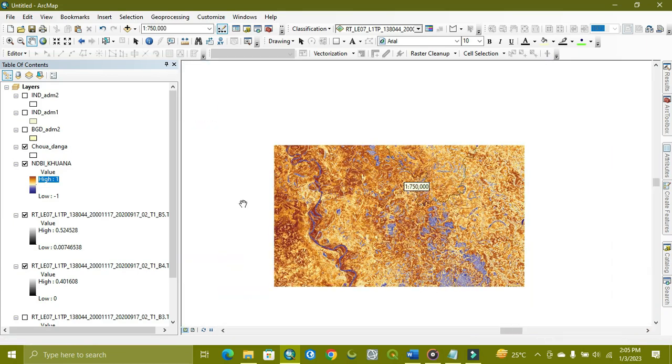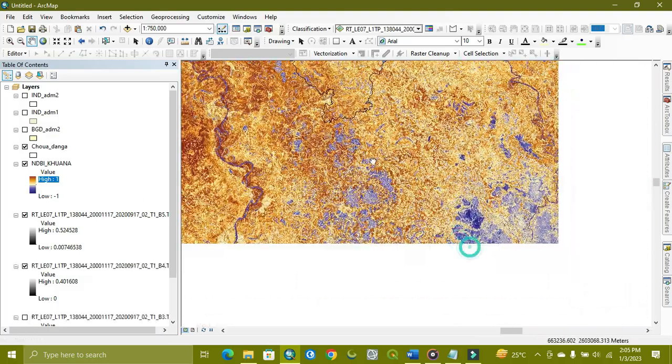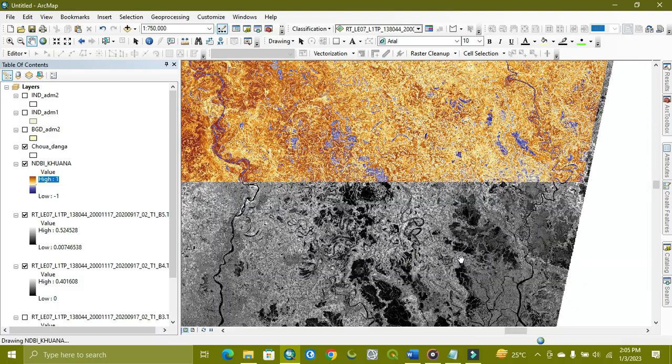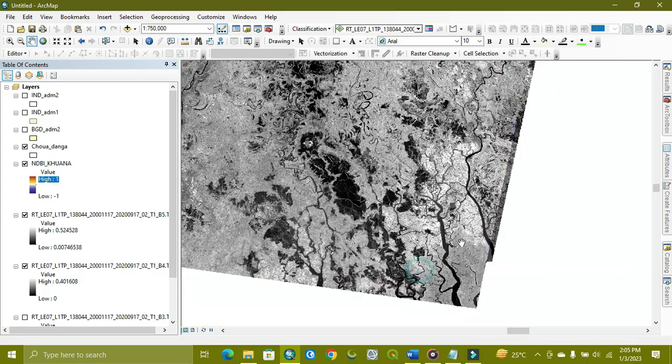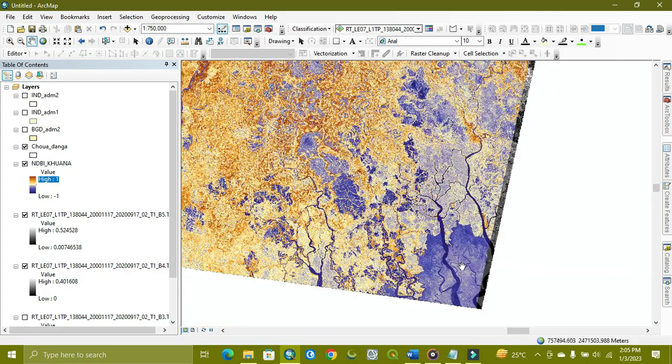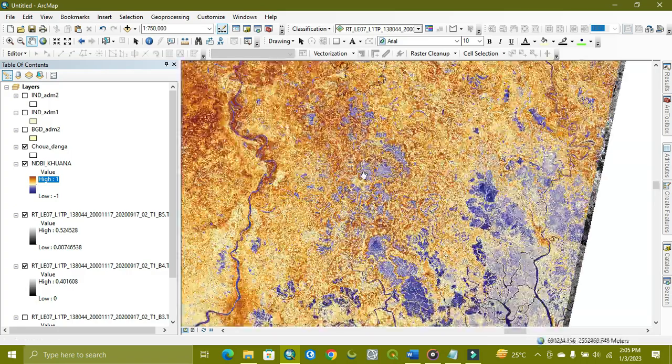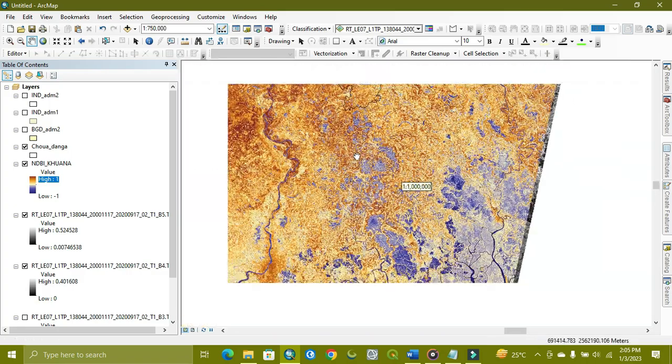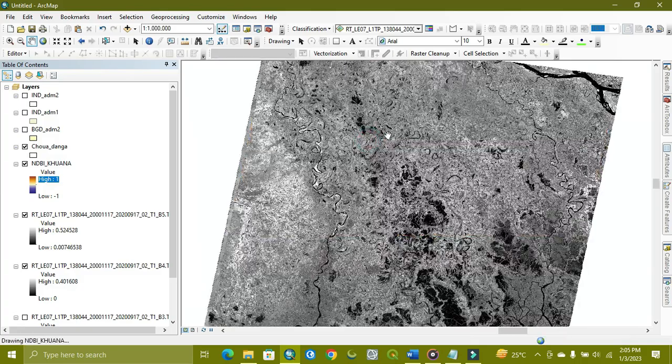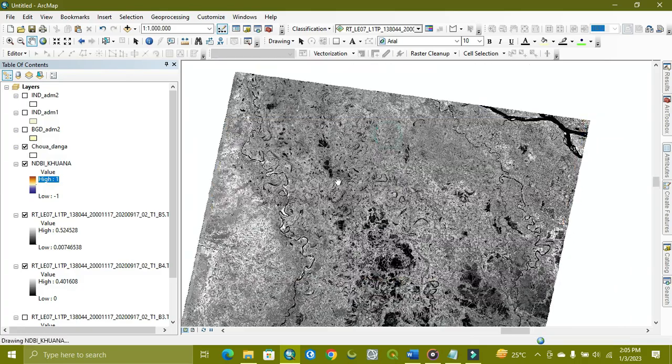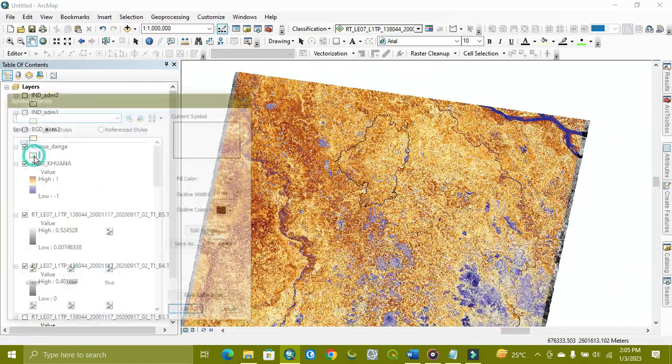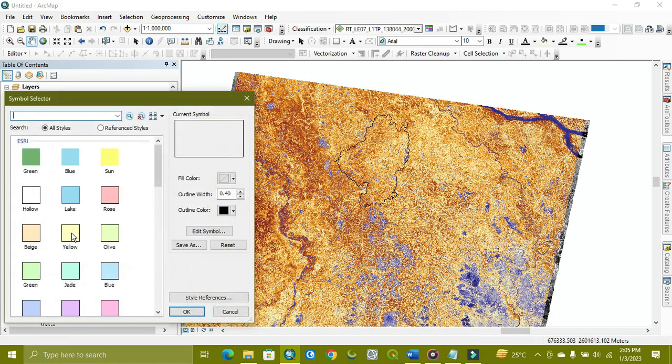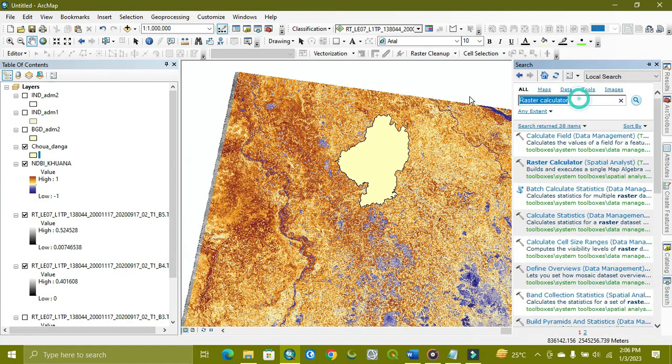As you can see, the blue color is the water body, and light blue is vegetation, and dark blue is also water. So this is our NDBI, and we check our study area which we need. That is that one. We extract it. Extract by mask.